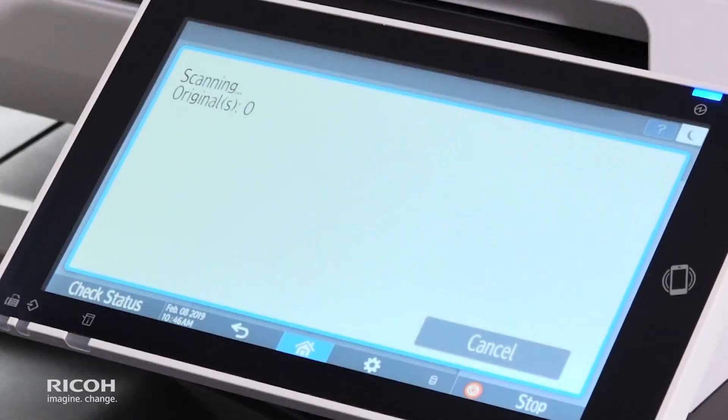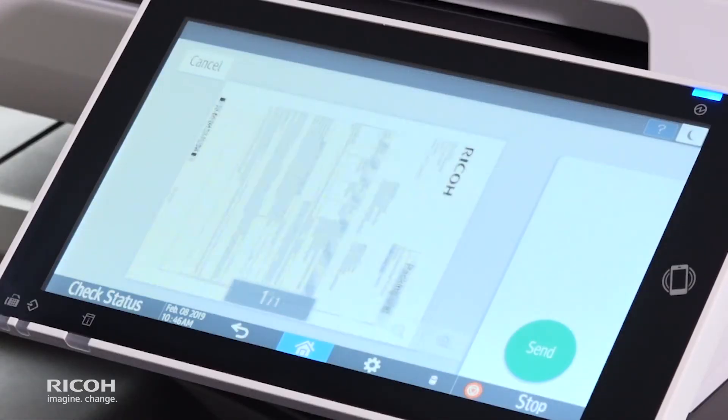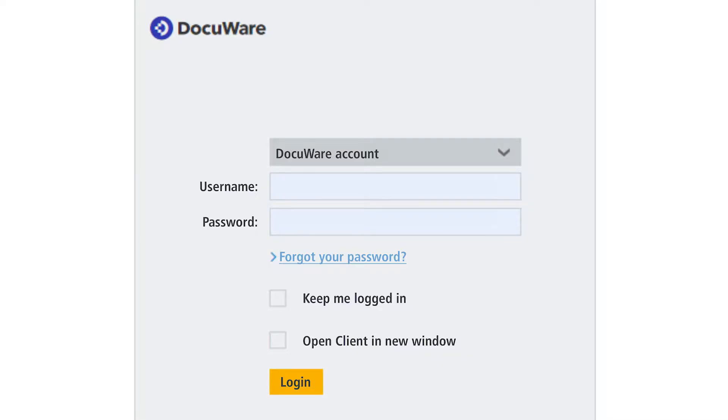The document is uploaded to the Intelligent Indexing tray. Now you want to find the document you have just scanned into the system. Open up your favorite browser and go to the proper web address to log in.